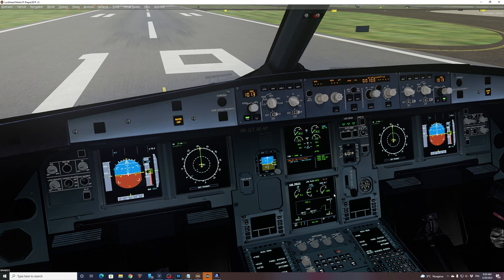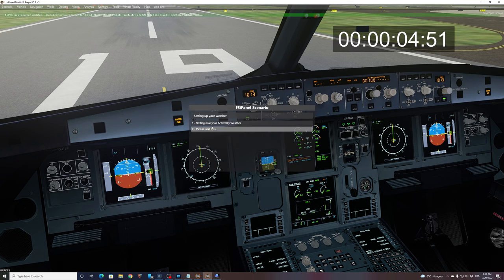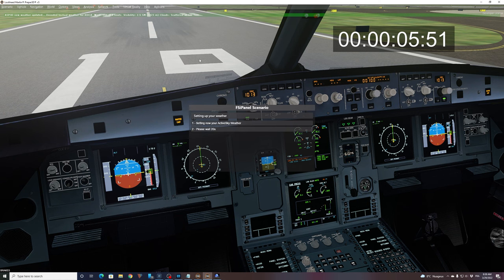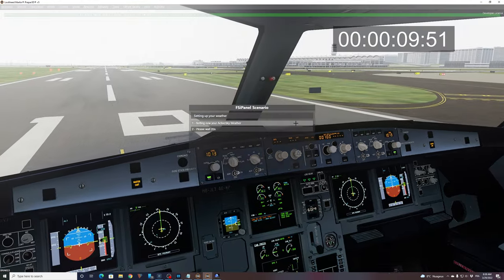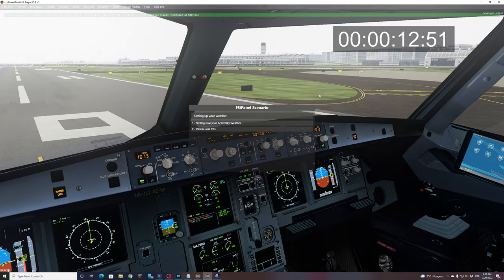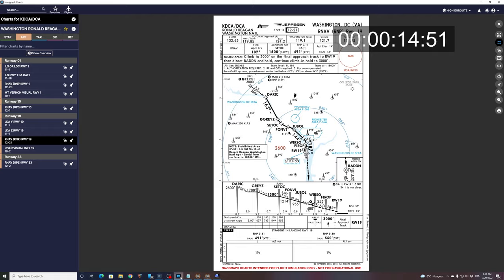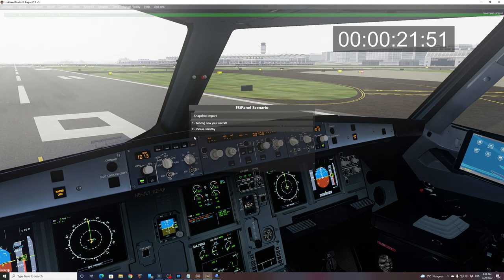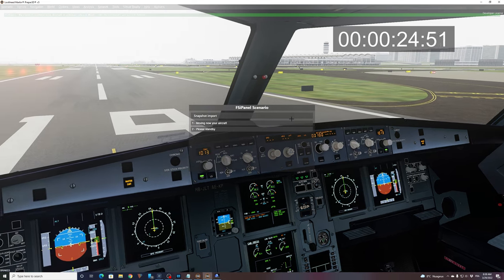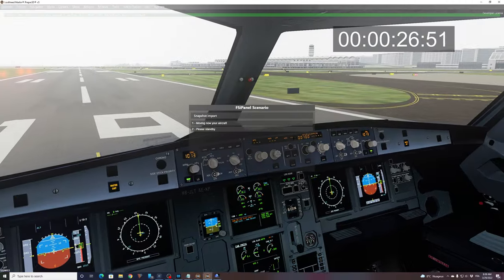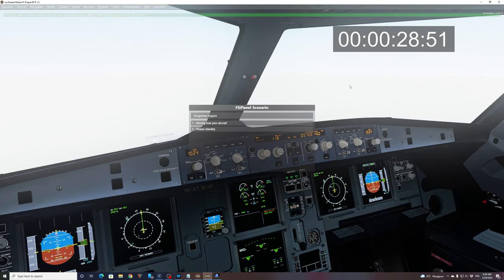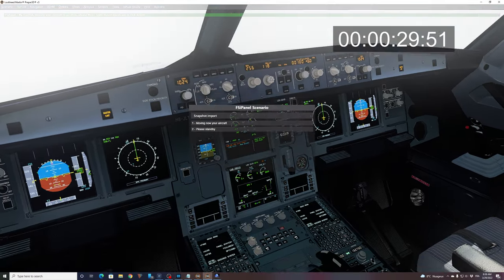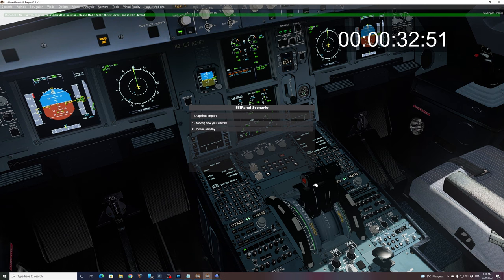So if I click start training, the first thing that you will see in your P3D is setting now your active sky weather. What's happening now? FSI panel is basically sending the weather to active sky. So if I take active sky, you can see that now we have 31st of January 2021. So we wait 20 seconds and now we'll move in the air. So be ready for that. The only thing you have to do on the FS lab is to set your thrust lever to climb. Done.